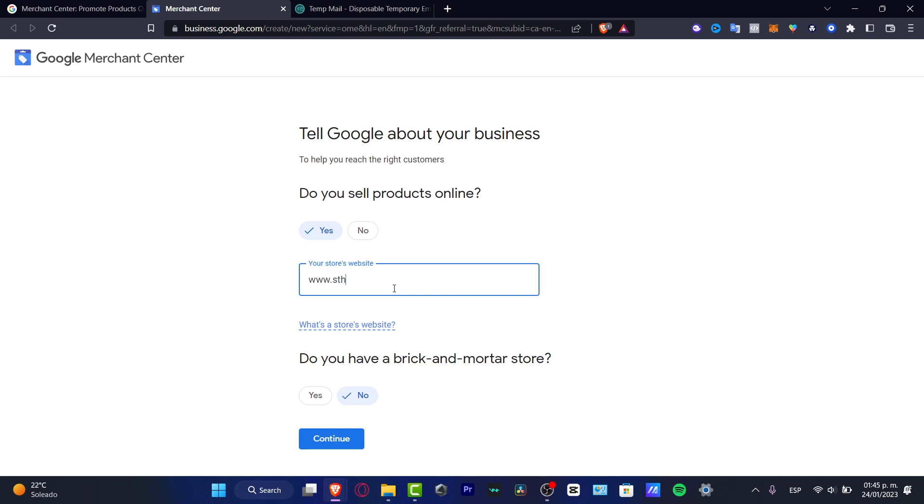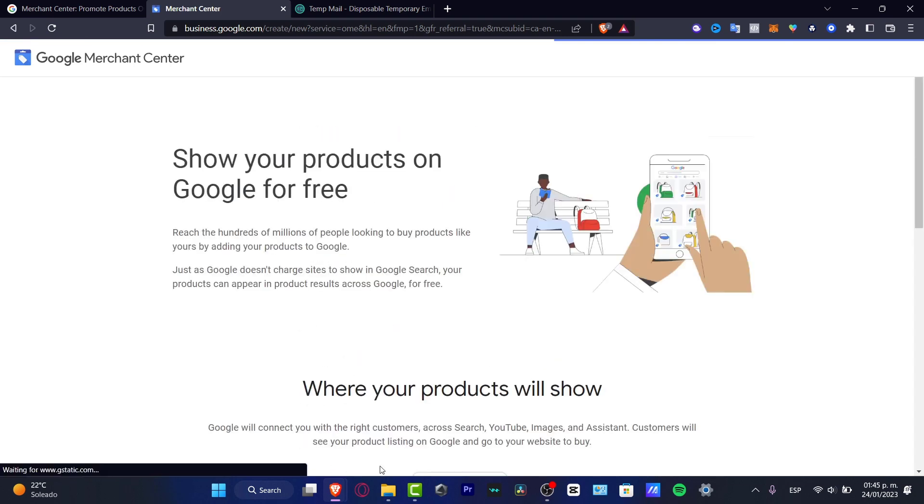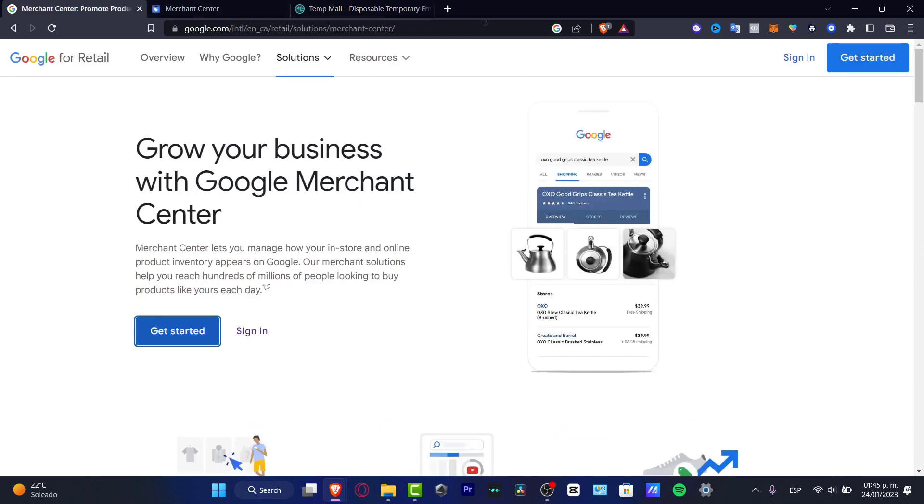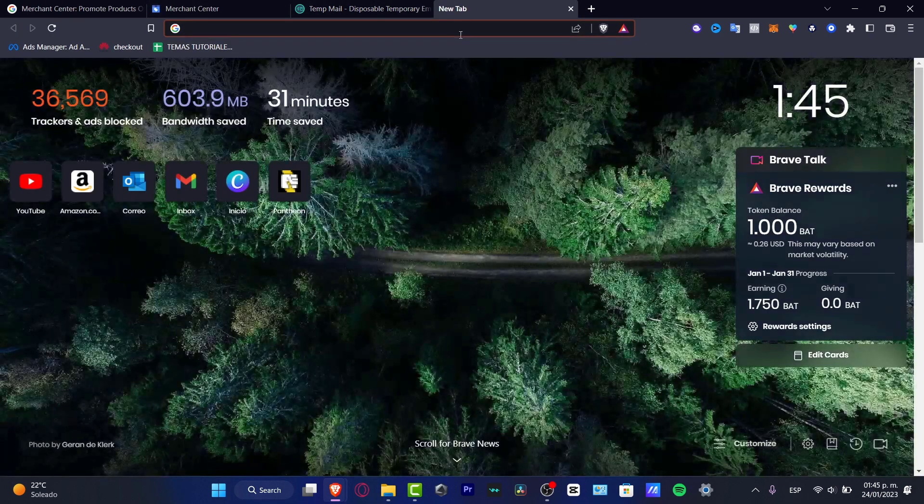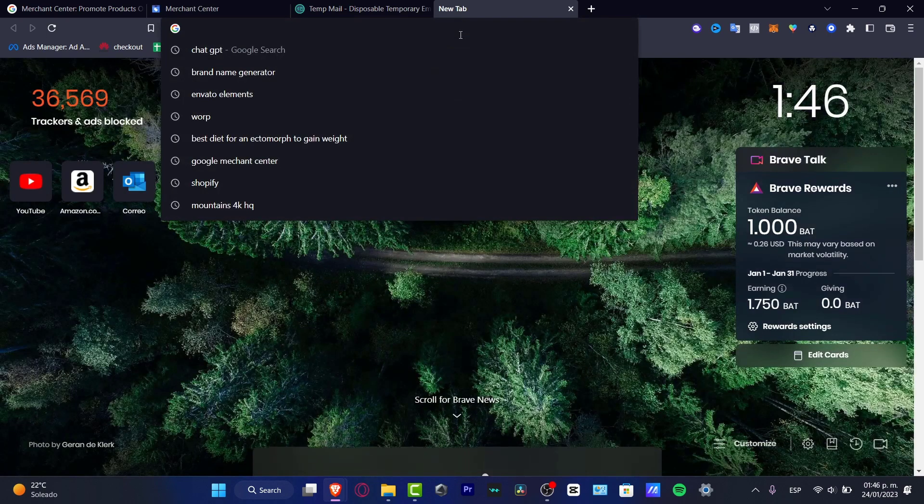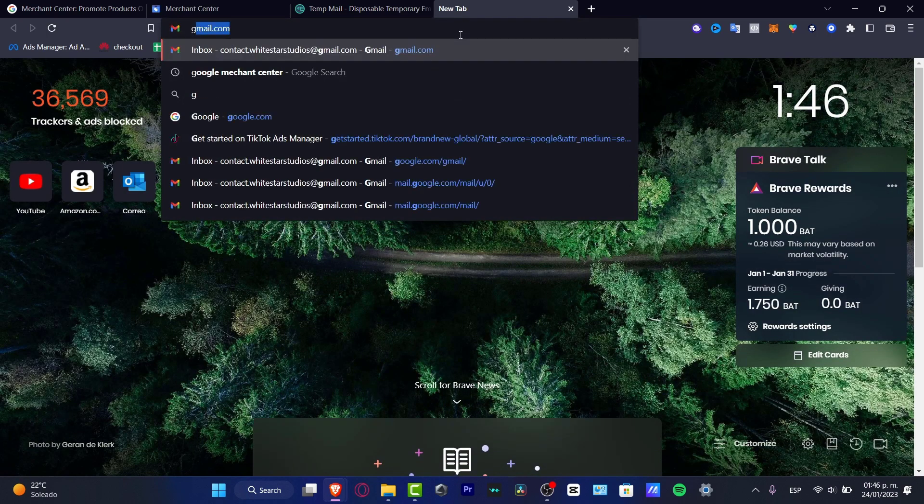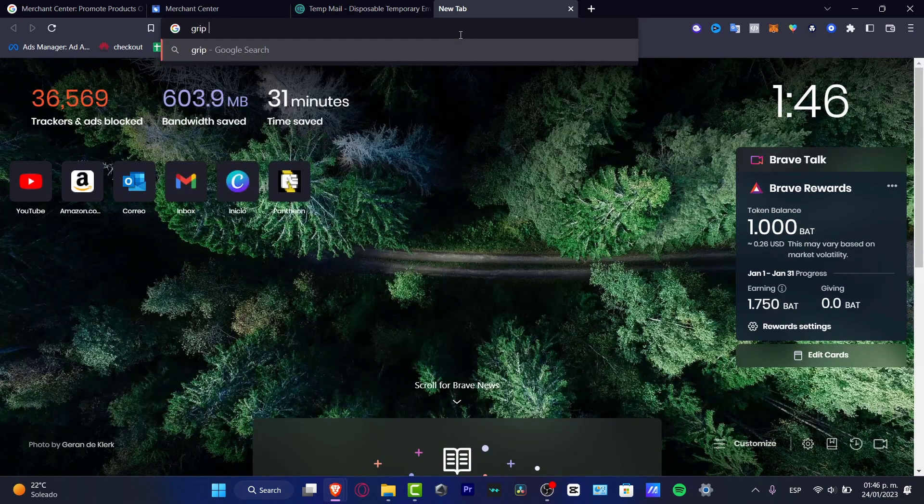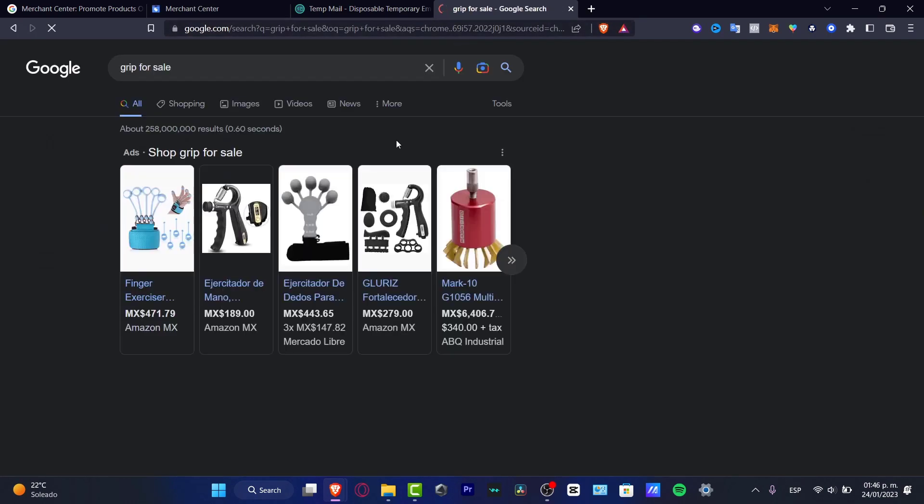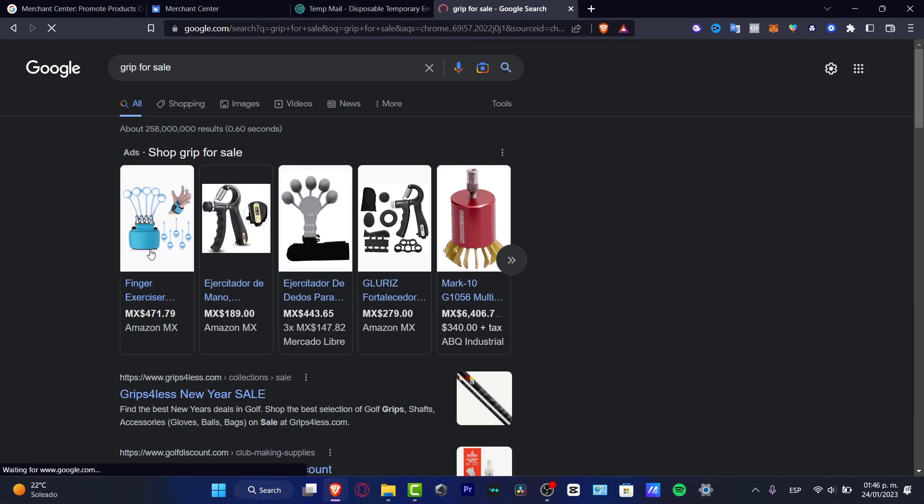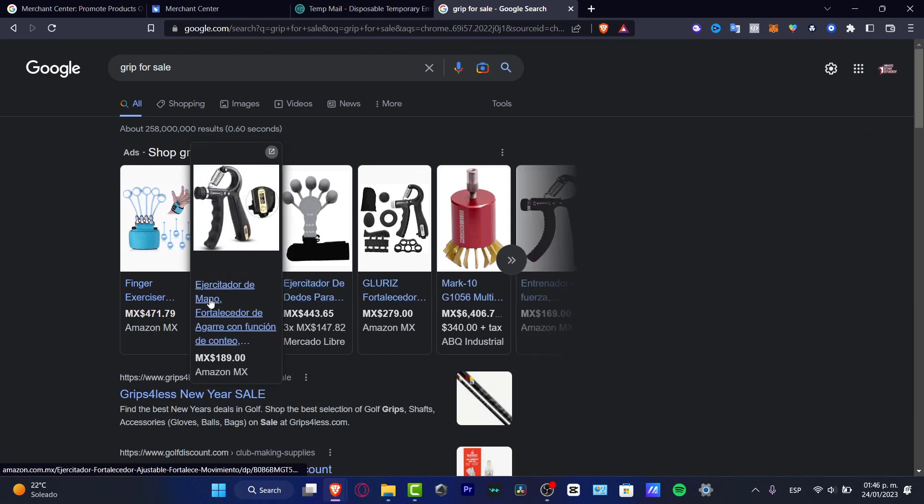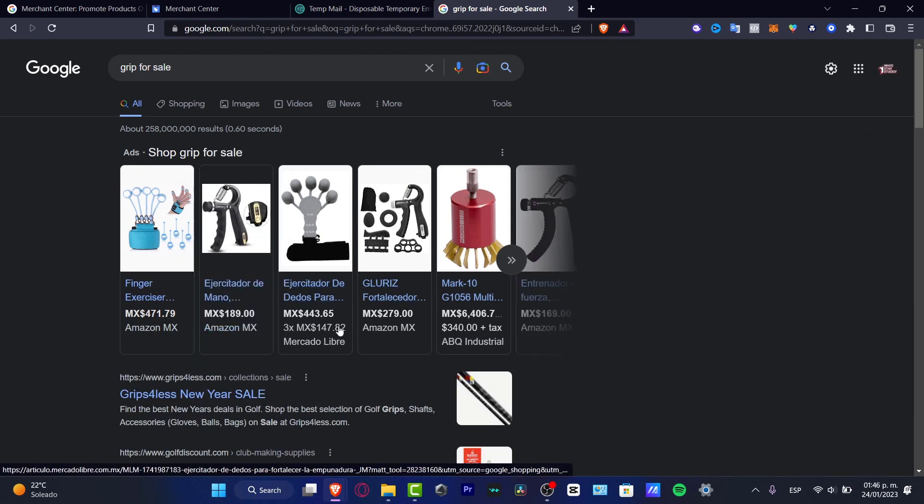For your store website, I'm going to type in my own, which is actually this one, and I'm going to click continue. Now show your products on Google for free. If you have searched for a specific item, for example maybe some product for sale...